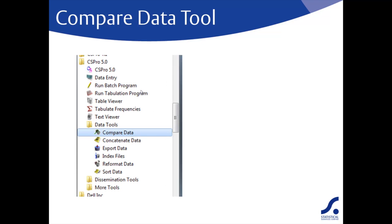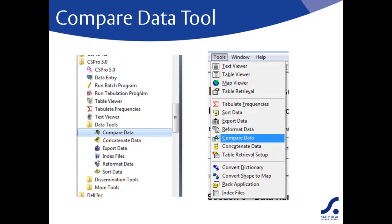CS Pro is packaged with a tool that compares the data in two separate files based on the same dictionary. This is the compare data tool and is available from the start menu under data tools.